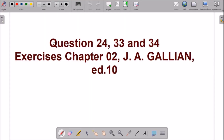Hello students. In this video we will solve question number 24, 33, and 34 of chapter number 2 from its exercise. So let us start.